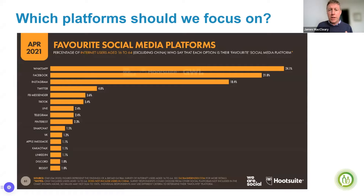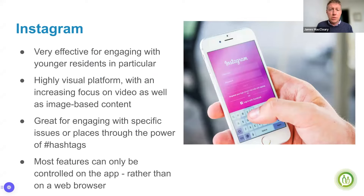First of all, very quickly — platforms we focus on. These should be pretty obvious to most people, but we always show this slide just to reiterate the importance of Facebook. Other accounts are moving on to other platforms, but Facebook remains the world's leading platform and the one you should start with.